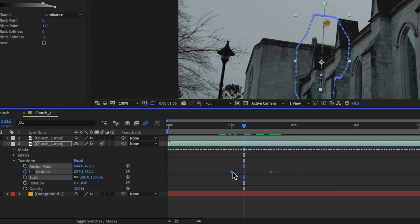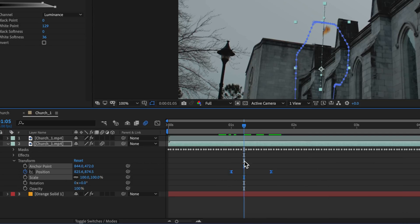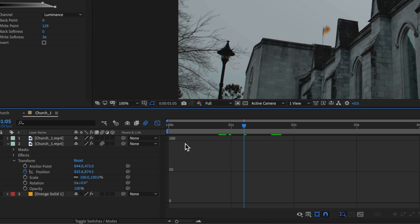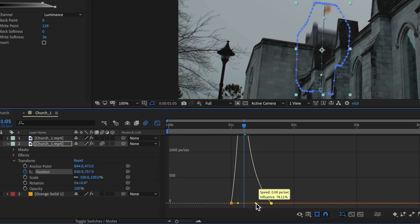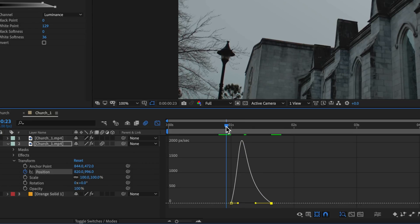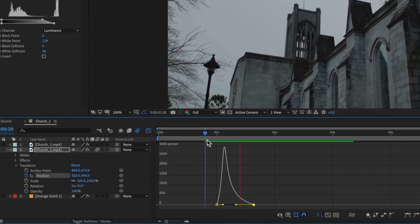Then I'm going to select those two keyframes, come down to keyframe assist, and make them Easy Ease. If I go to my graph editor, you can see you can actually just smooth out that animation so it looks a little bit better there.